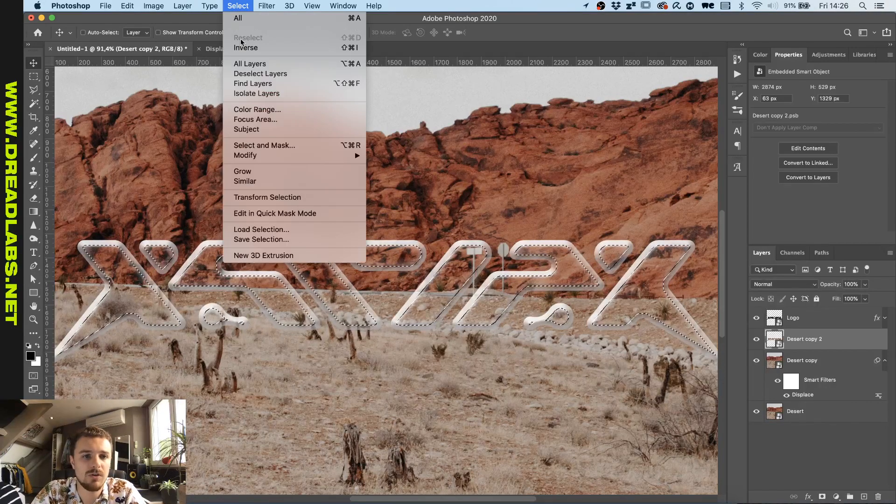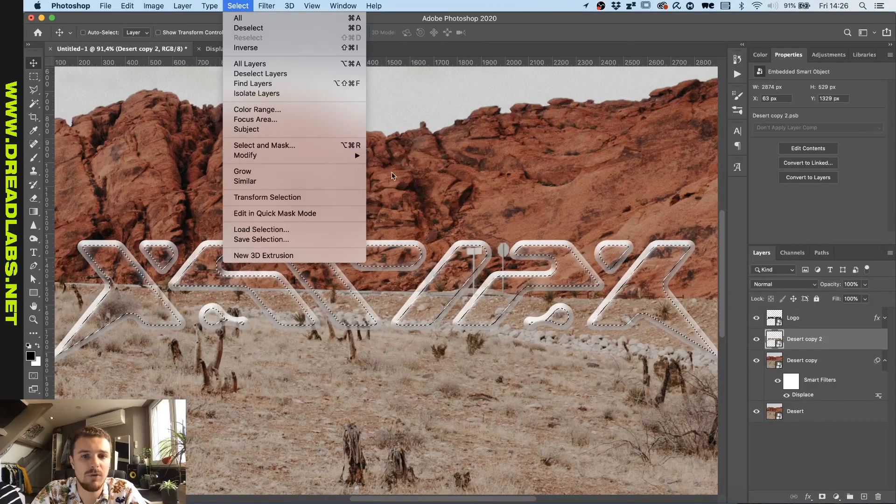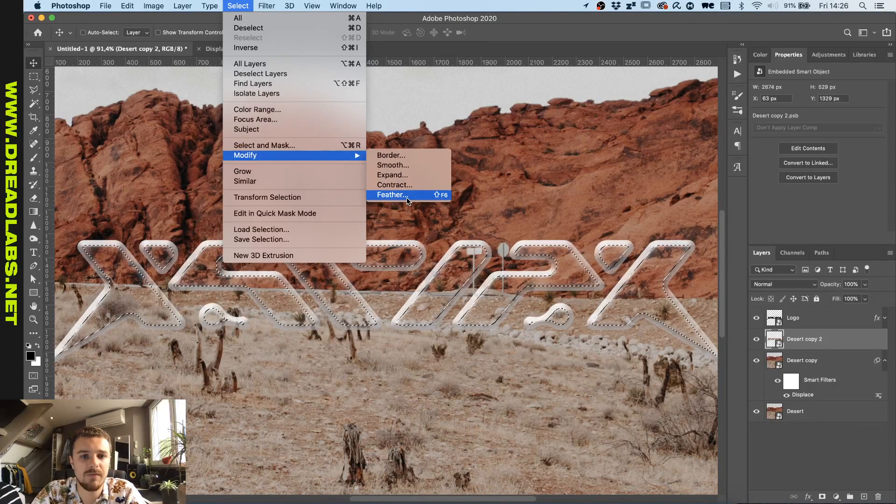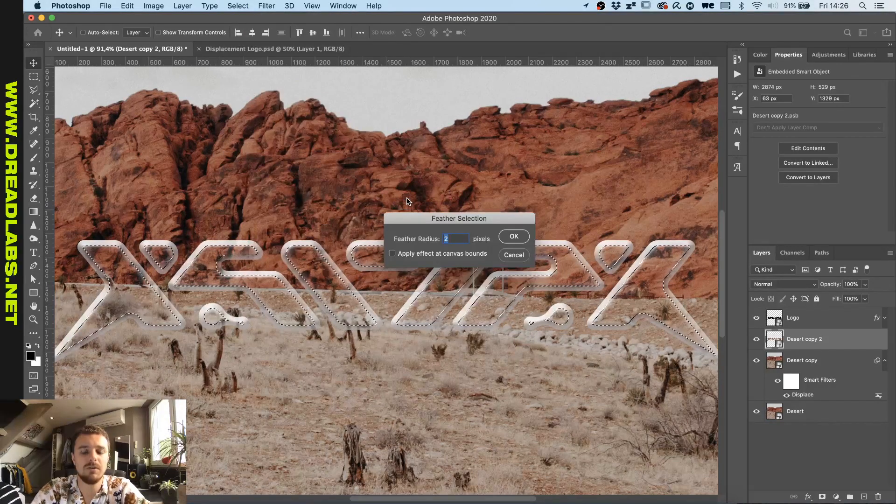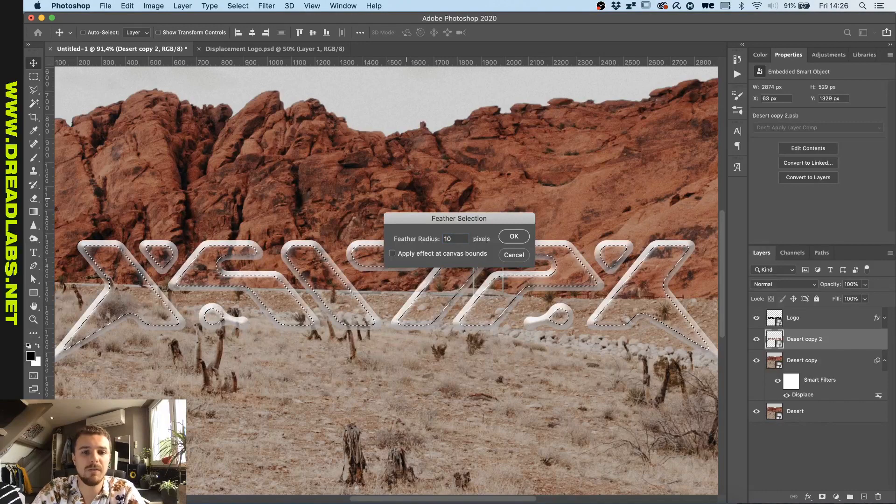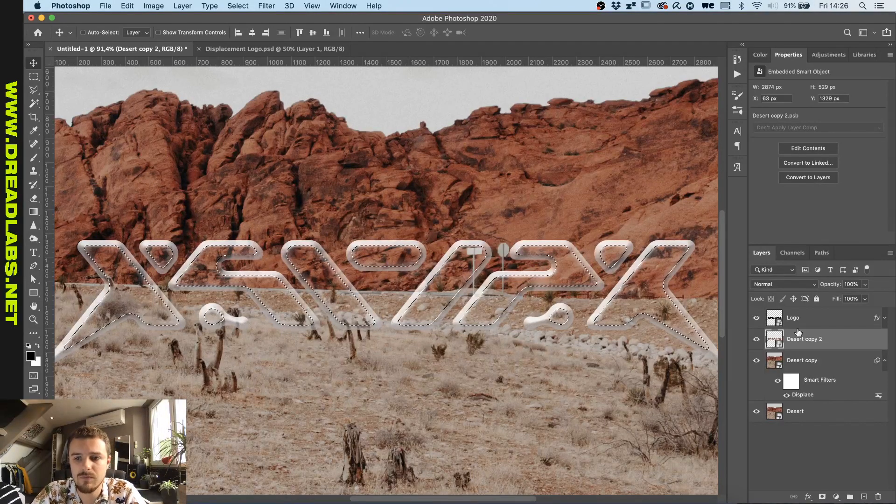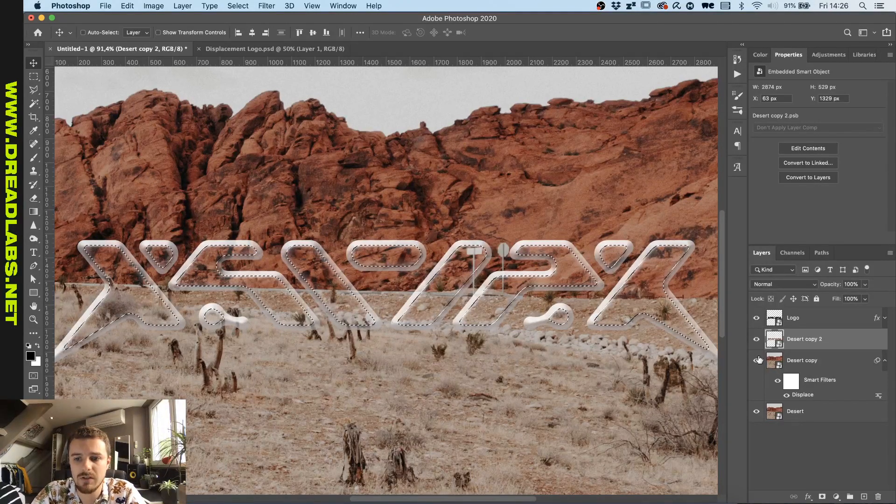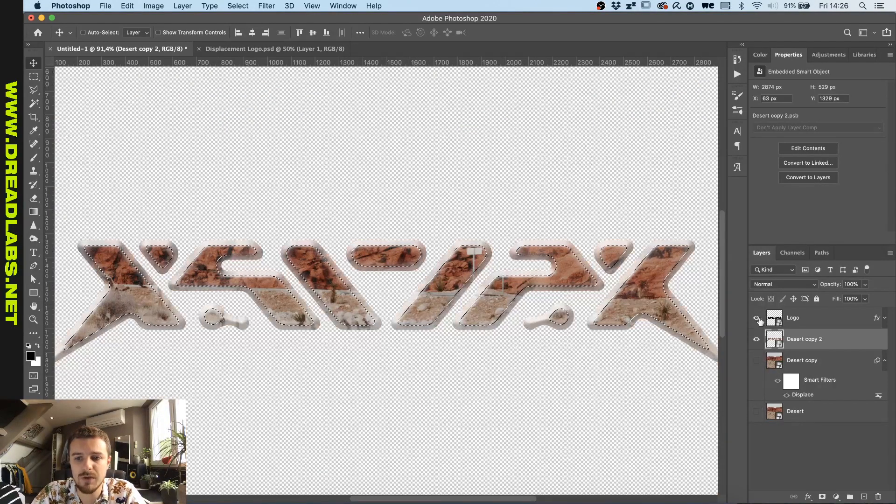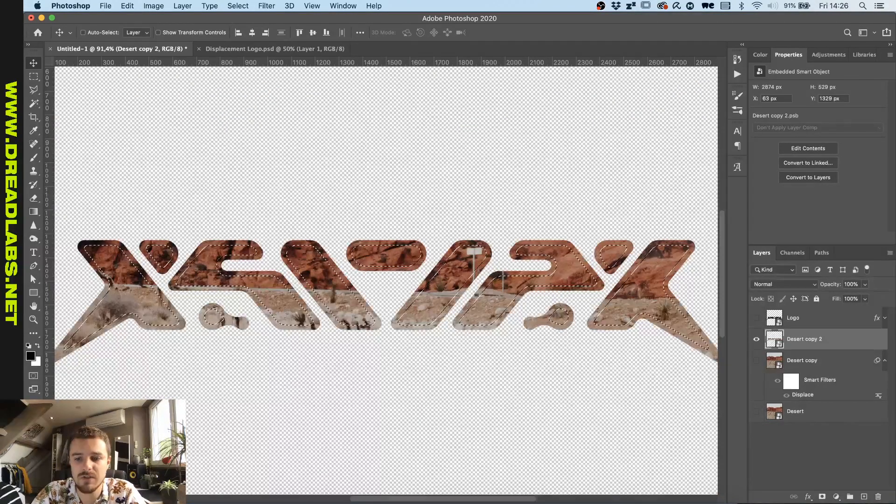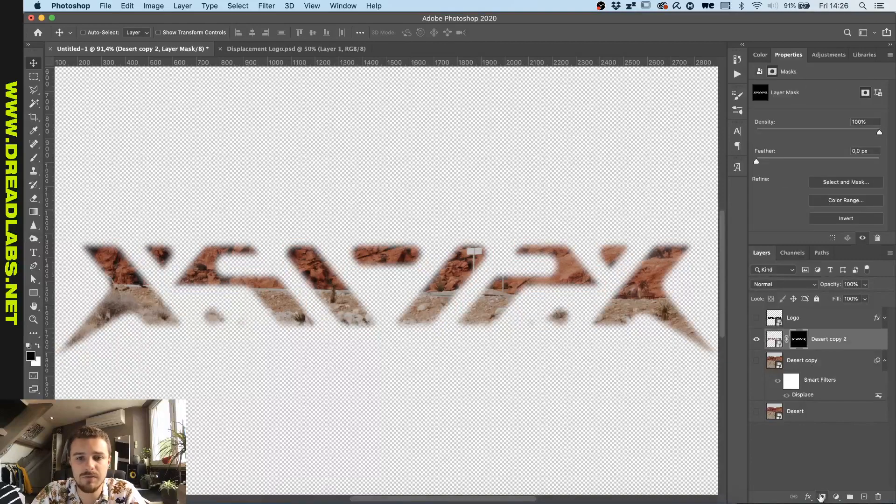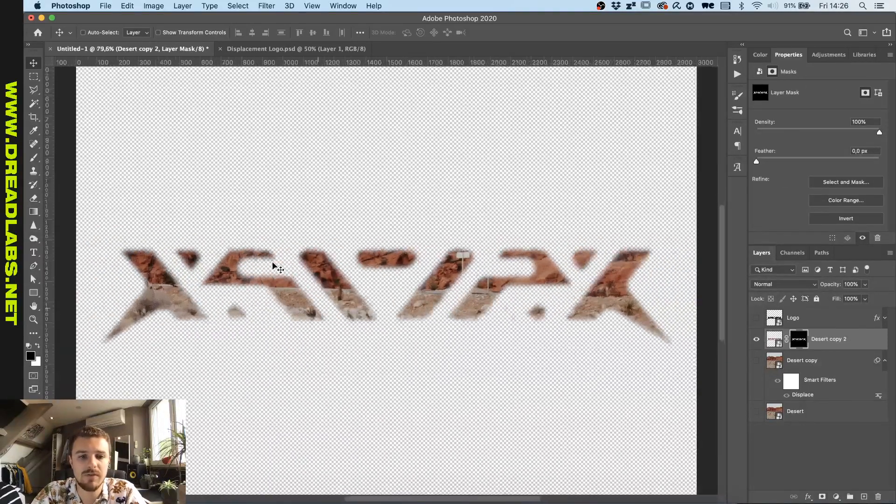Now we're gonna go to select again, modify, feather. And I'm gonna feather it by 10 pixels. And now we're gonna remove the background and see if this is enough. So now that we have this.